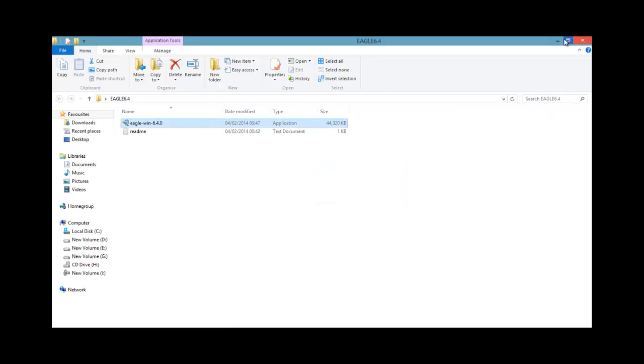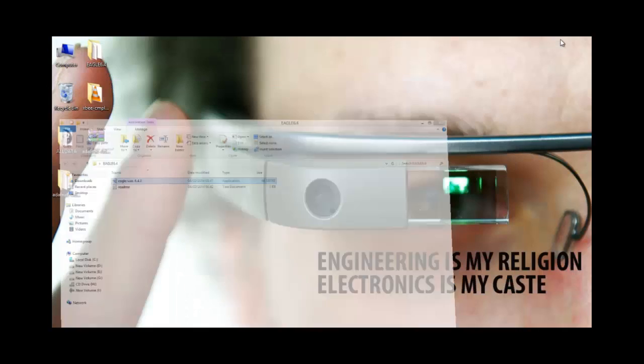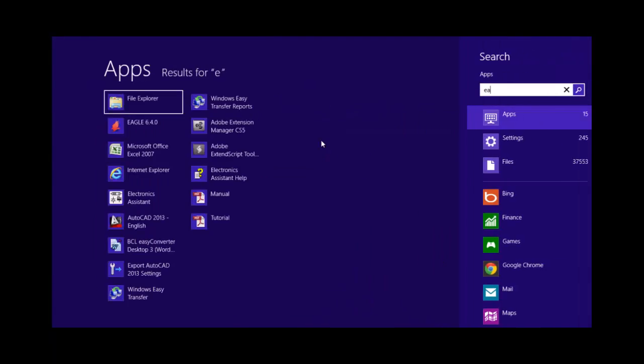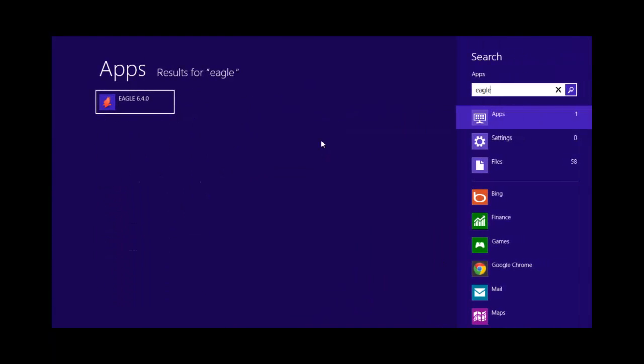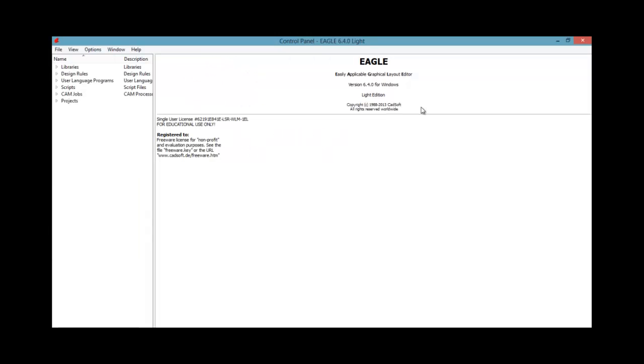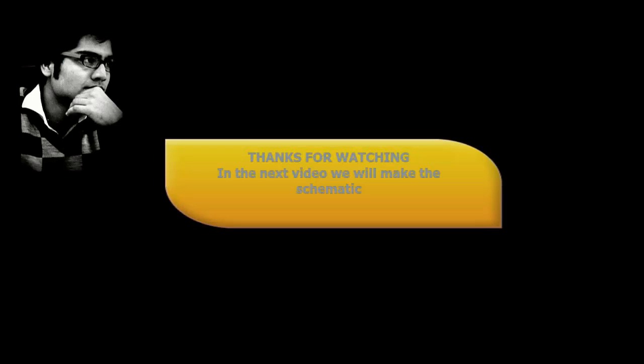So we have successfully installed our software. If I search for it, Eagle. So this is my software and this is the control panel of my software Eagle 6.4.0 Lite.